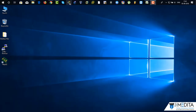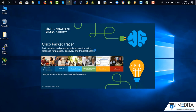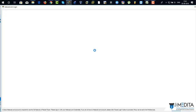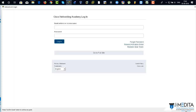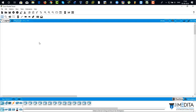Over here we have got Cisco Packet Tracer. This is the newest version, 7.2. You can use your username and password, or you can just click on guest login. Click on confirm guest. And there you can see this is Cisco Packet Tracer.